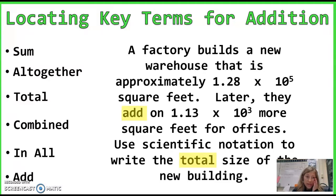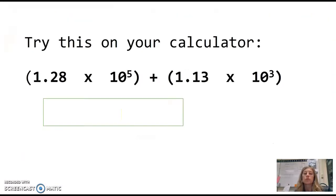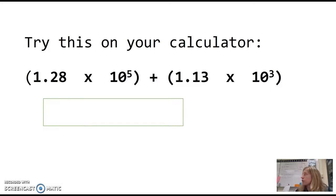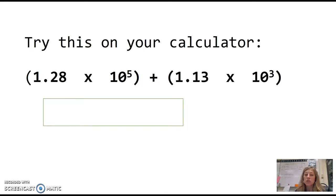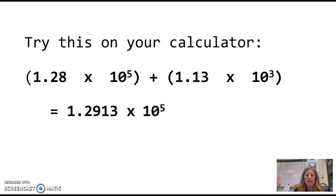I'm going to the next slide and I want you to do some work. You have room on your papers. Try this on your calculator. I wrote it out using addition and included parentheses around everything that we have to add, so put this into your calculator exactly the way it is. Pause the video, and the answer is 1.2913 times 10 to the 5th.